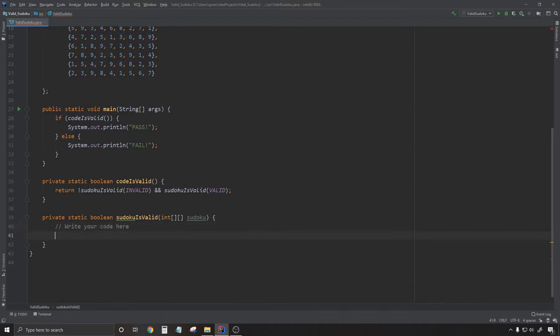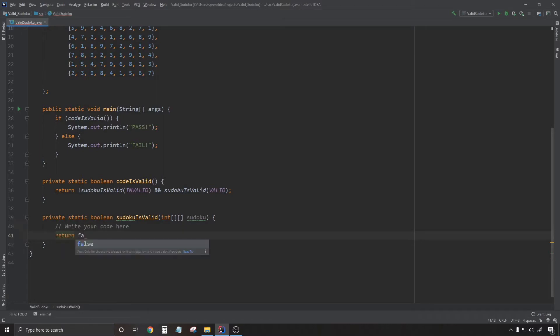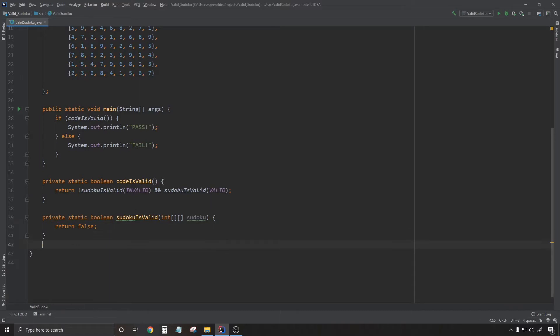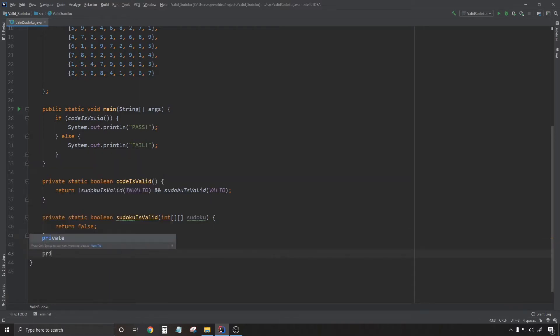The goal is, given a filled out 9x9 grid of numbers, can we determine whether this grid is a valid solution for a Sudoku puzzle?